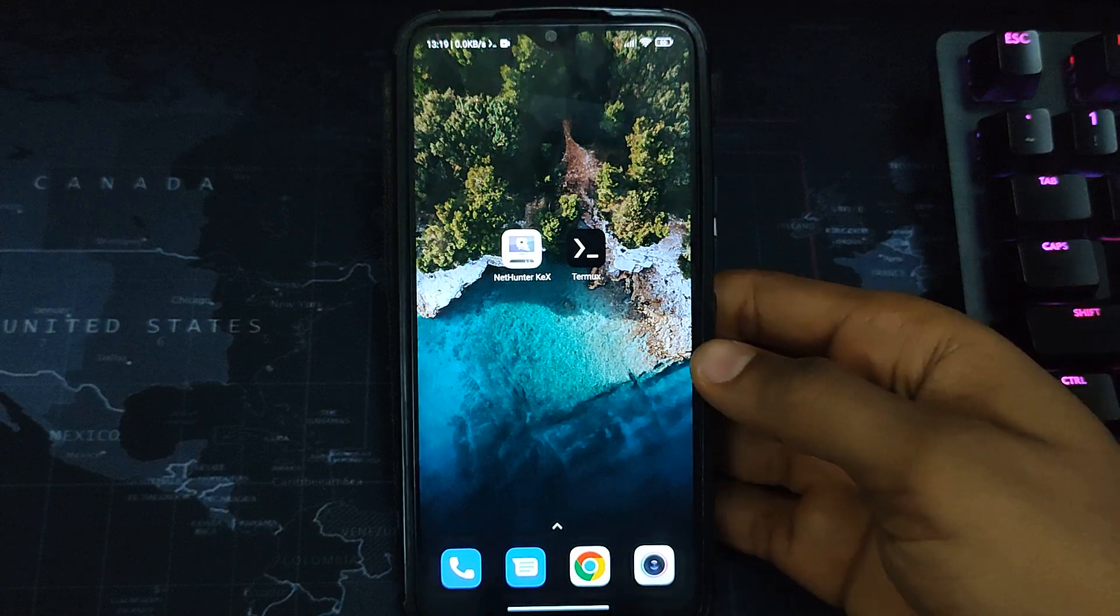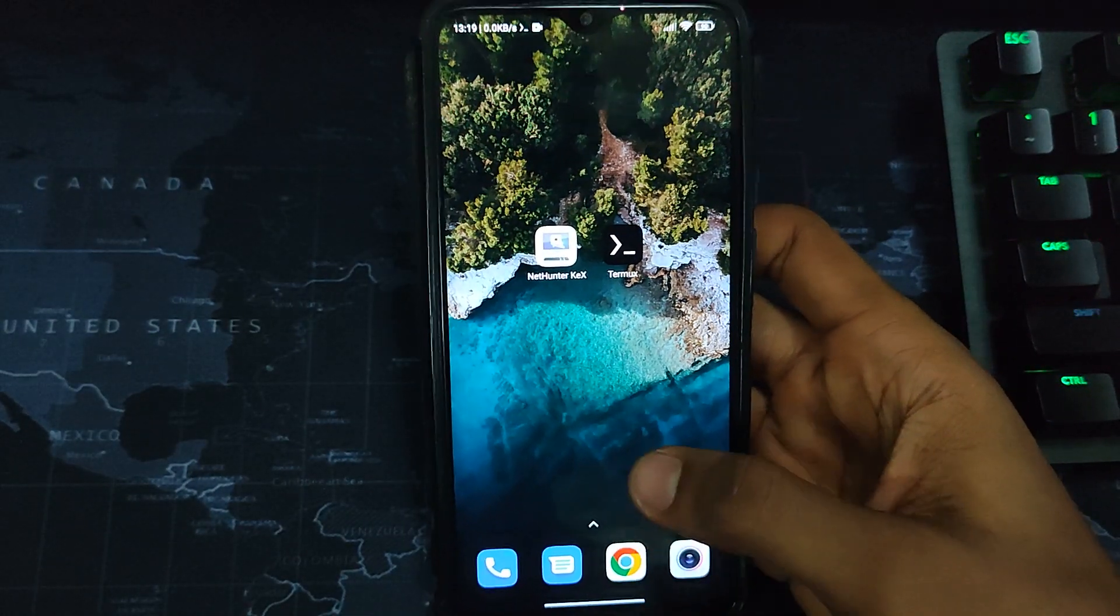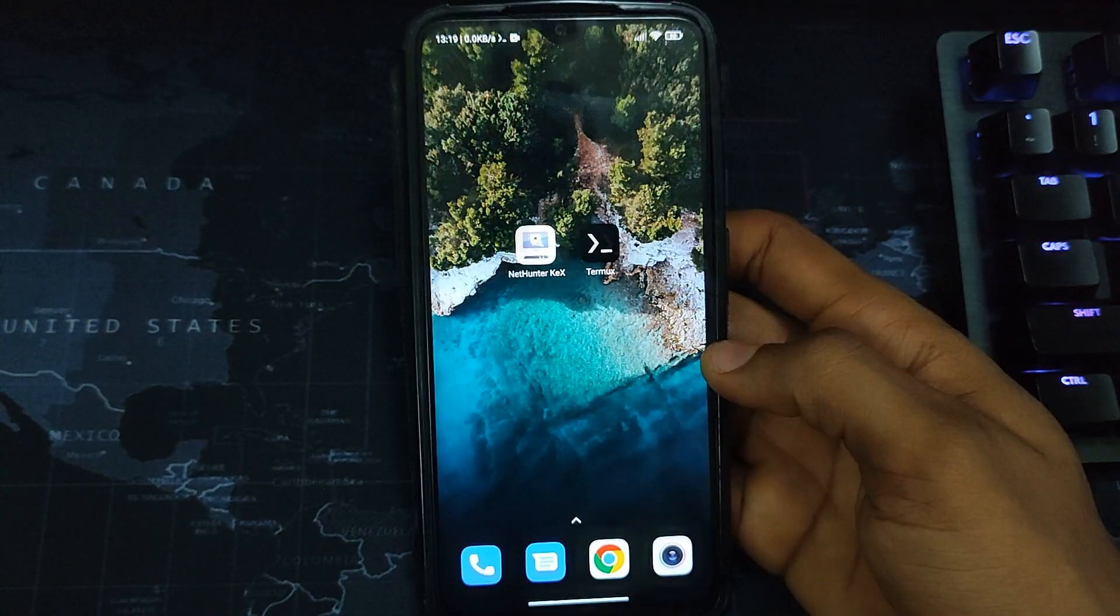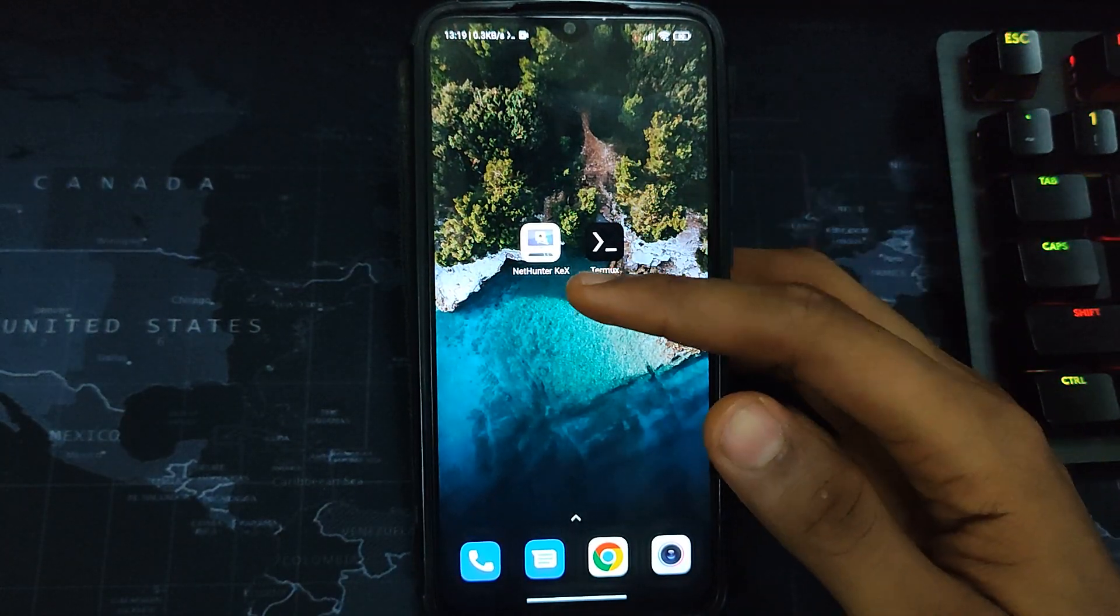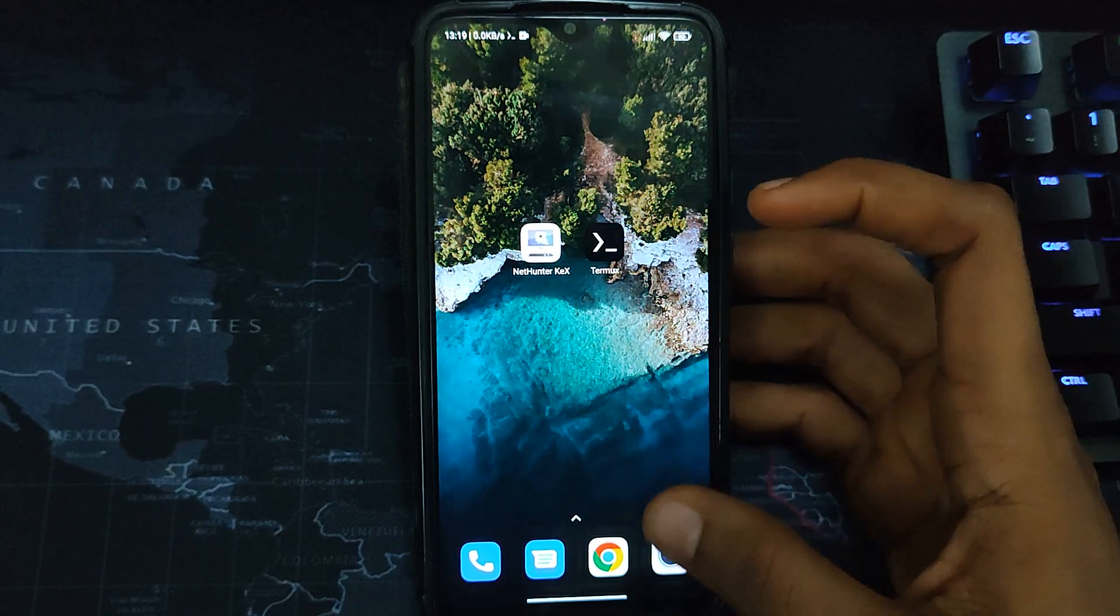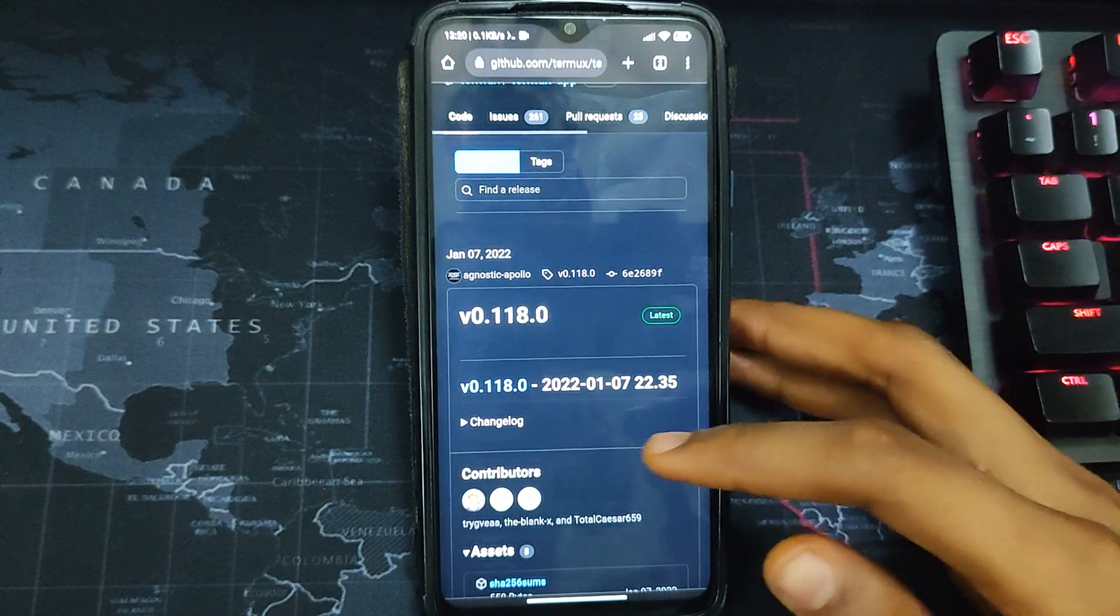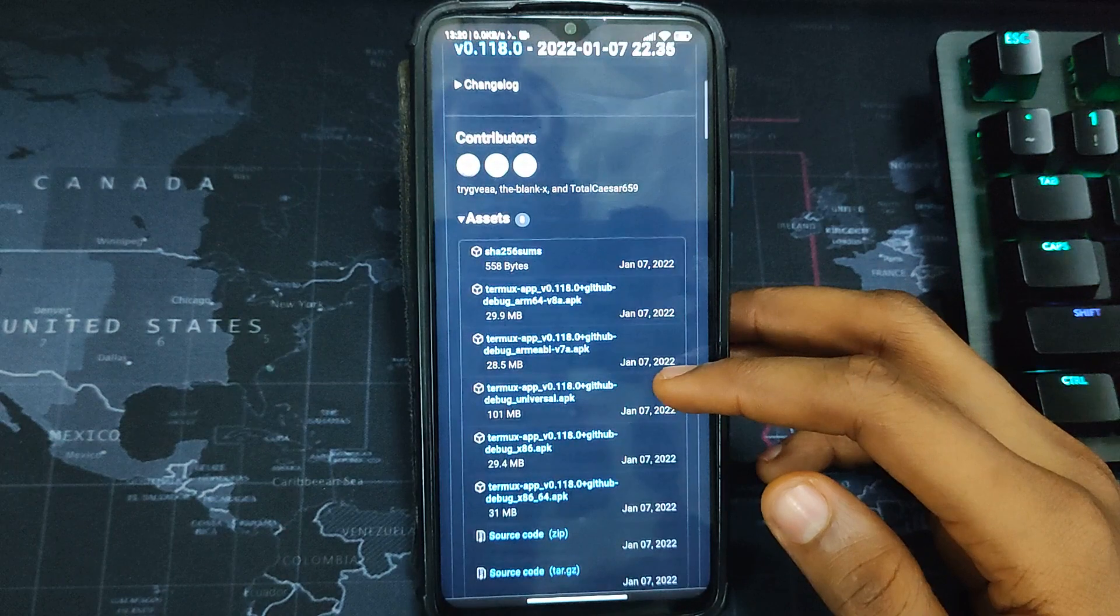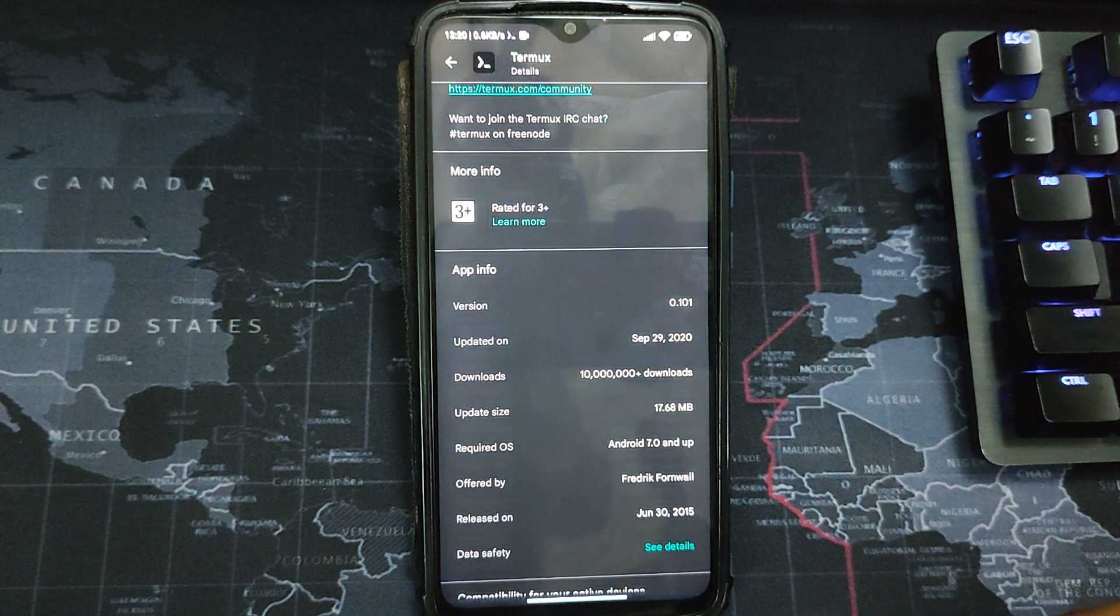I'm currently using a Redmi Note 8 Pro with 6 gigabytes of RAM and over 60 gigabytes of storage available. Now follow these steps closely. First we have to download Termux and NetHunter. We can get Termux from GitHub - the link will be provided in the video description. Some of you may ask why we are not downloading Termux from Google Play Store.